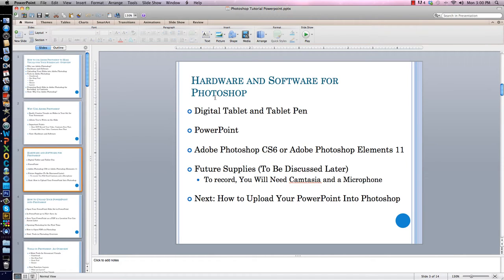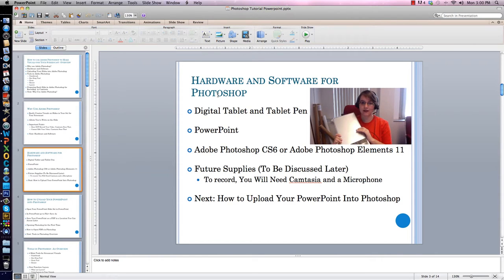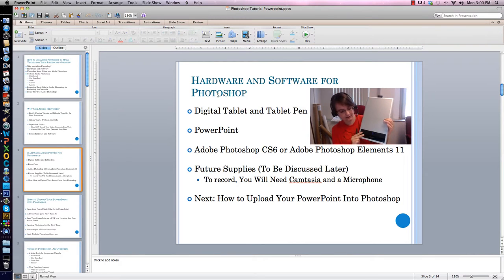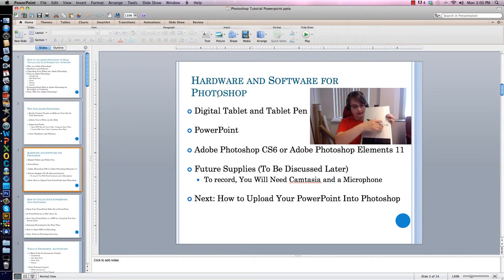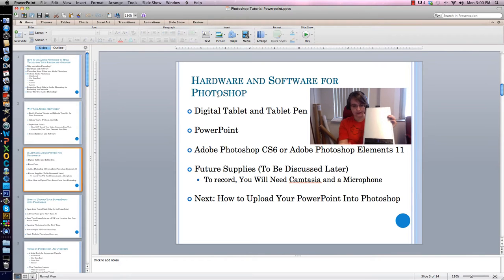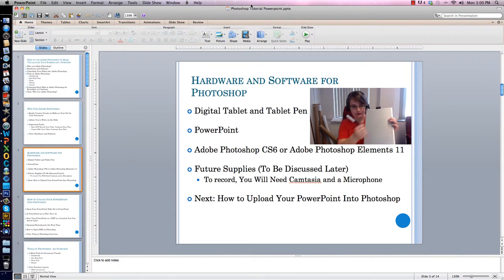Listed on this slide is the various hardware and software that I use for Photoshop. The first thing on the list is a digital tablet and tablet pen. Here is what my tablet looks like — it's made by the company Bamboo. This tablet is used for writing on the screen. You use this tablet pen, which comes with the tablet, to write on it. This is what you would use in Photoshop to write on your screen.